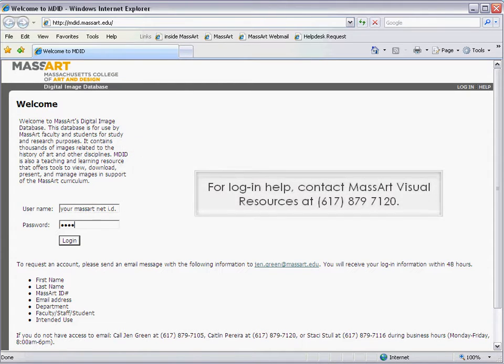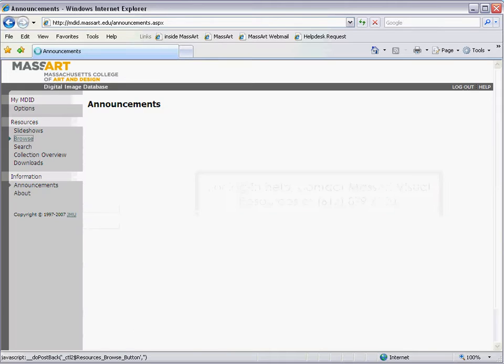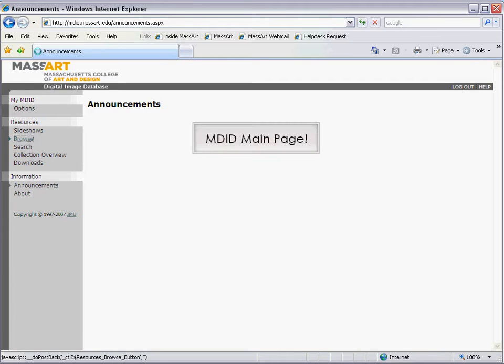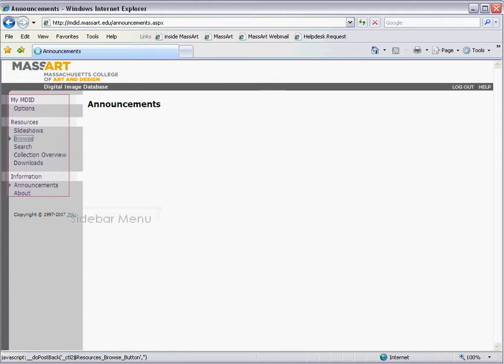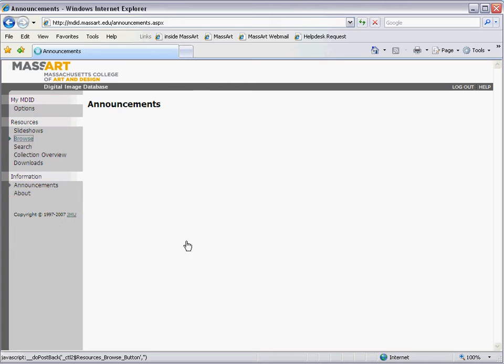Use your MassArt.net ID to log in. From the MDID main page, you can access MDID's different functions through the sidebar menu.